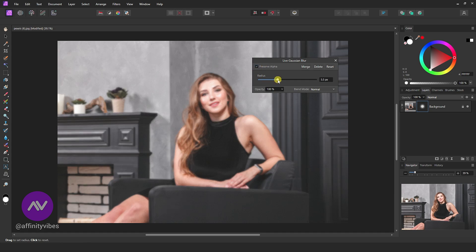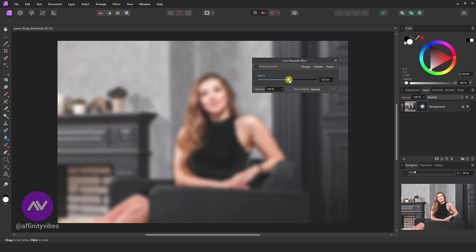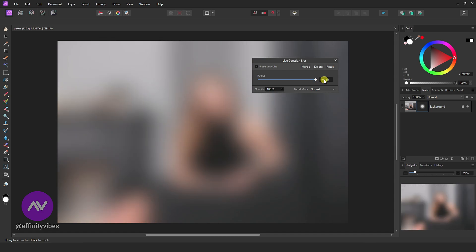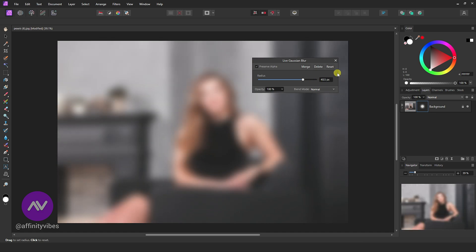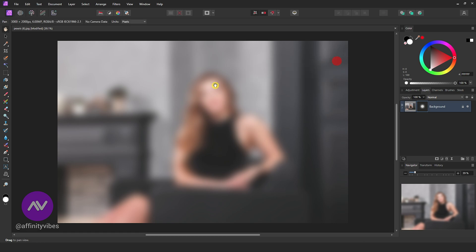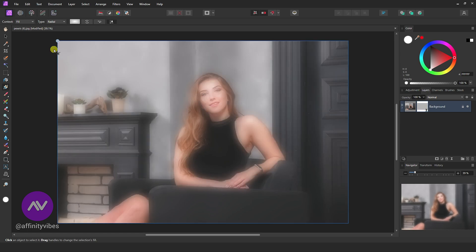And apply Gaussian Blur Radius according to your need. I am using 40. Now take Gradient Tool. Here type Radial, Gradient Color.